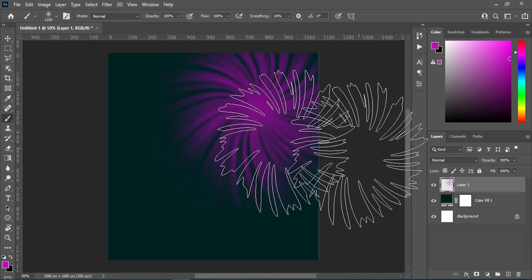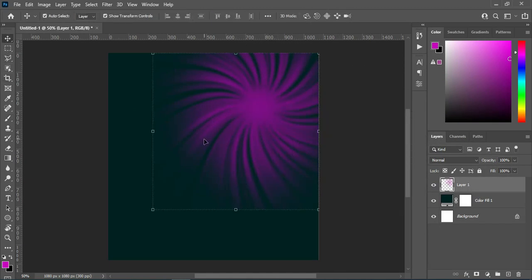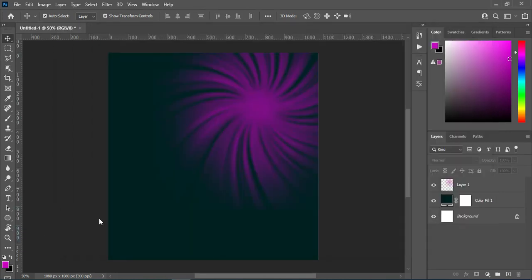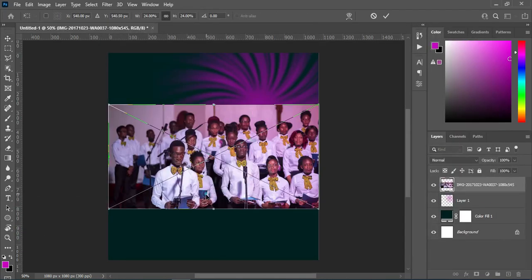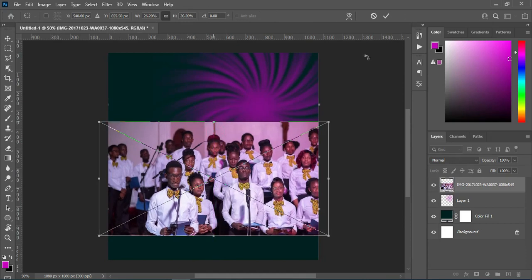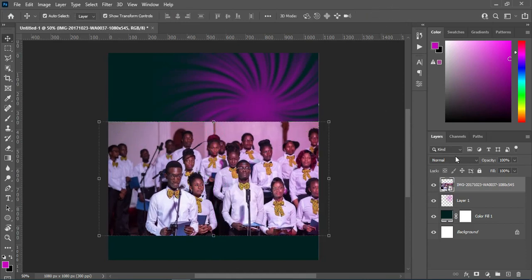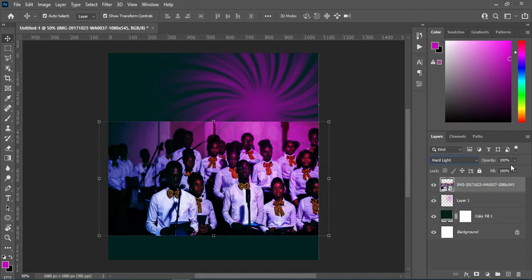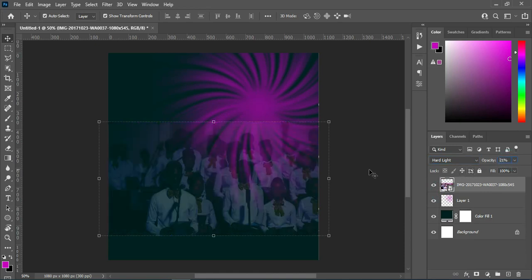I'll click and apply the brush like this. After that, I'm going to import this image, drag it down, increase the size, then go to the blend mode and change it to Add Light, and reduce the opacity to 21 percent.